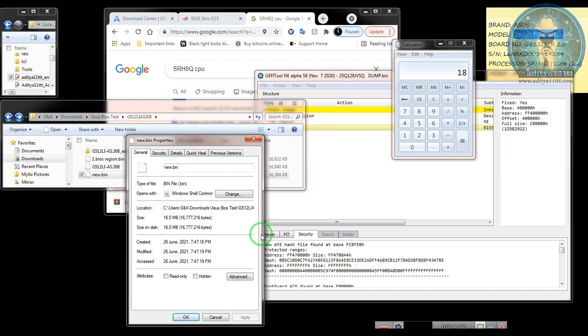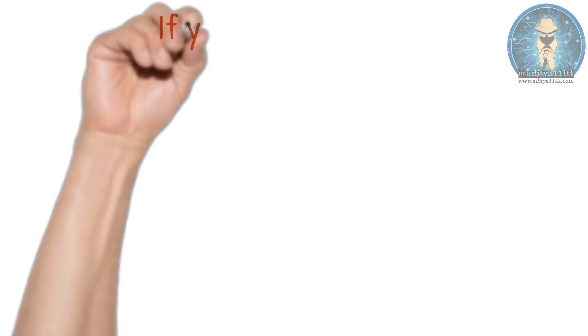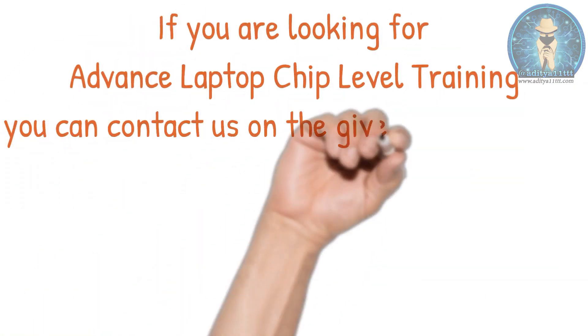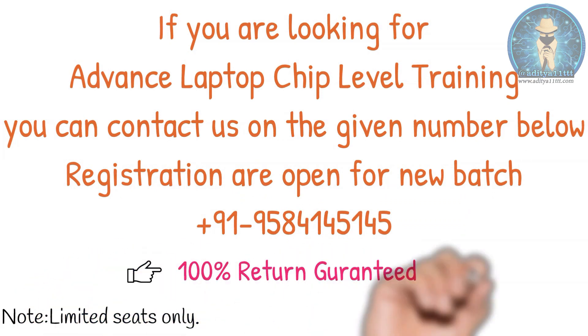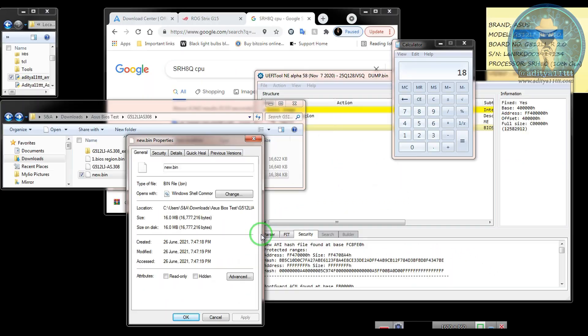So hope you understand the concept of building new generation, 10th generation BIOS in the Asus model. And many more updates are coming daily. If you surf on the internet, you will get everything over there. So it's not a big thing. It is just information I'm sharing with you, that how you can build a BIOS in 10th generation. So this is the process and then you can do it.